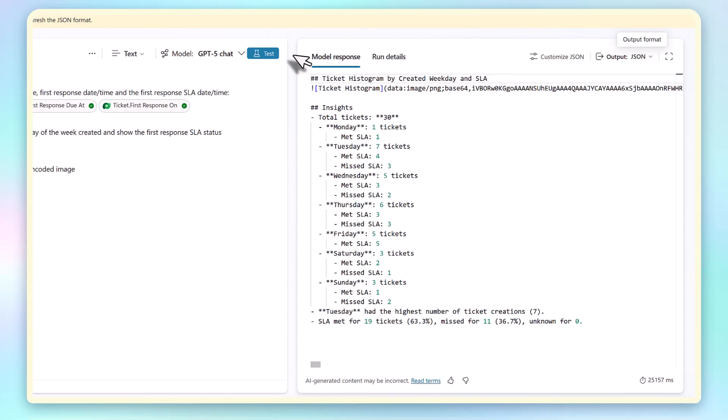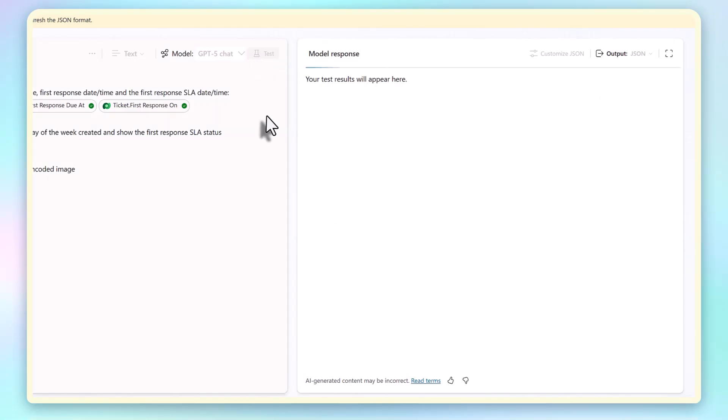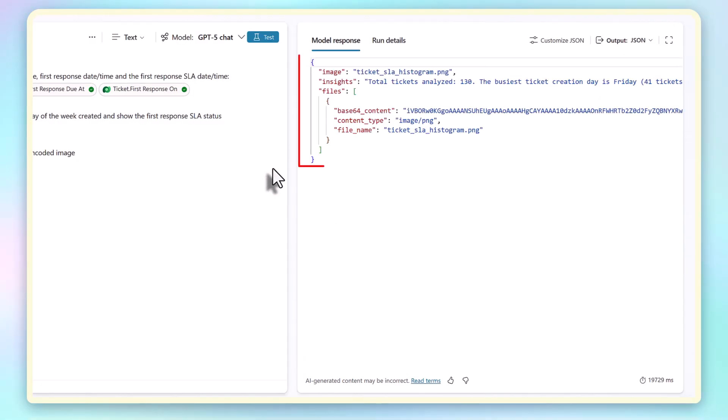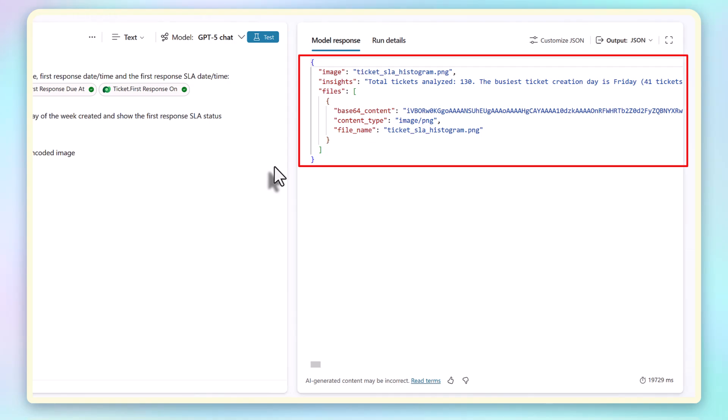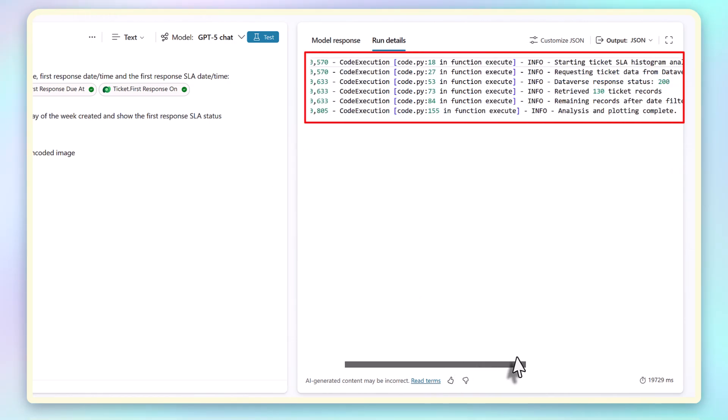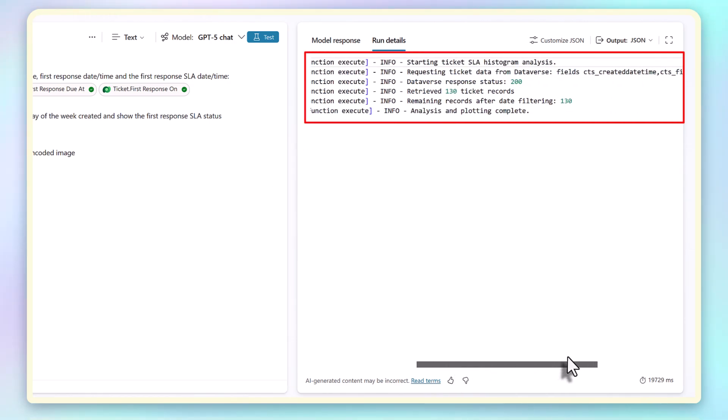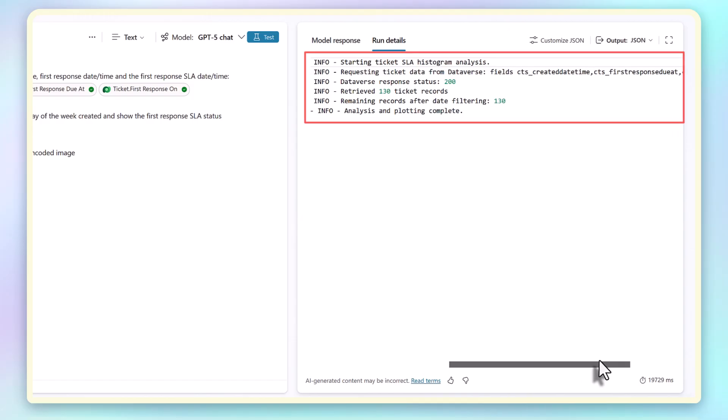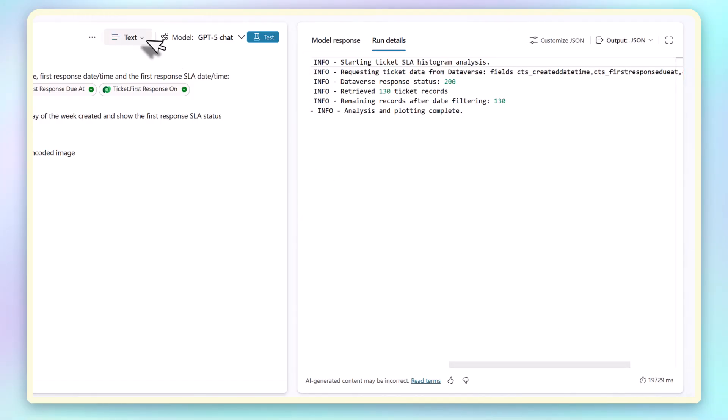If I switch the output to JSON, you can see how the data is structured. There's a summary property and a files array with the base64 content of the chart image. It even logs the run details so I can see exactly what steps were executed.